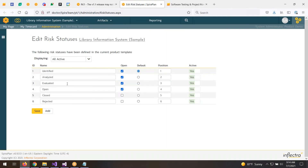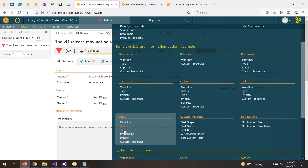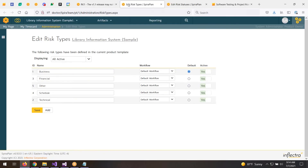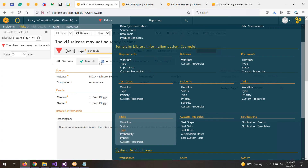We've implemented the Prince2 methodology for risk management as our default, but you can customize this. In the type section, you can see all the different types of risks and categorize them accordingly — these are all customizable. Depending on which type you choose, it may drive a different workflow. For example, a business risk might have a different workflow than a technical risk.